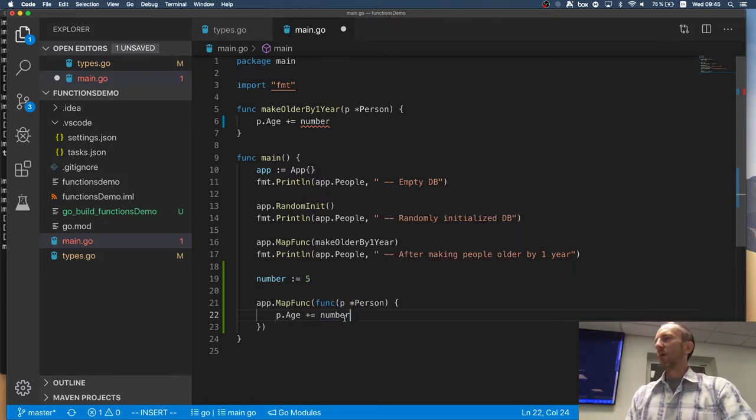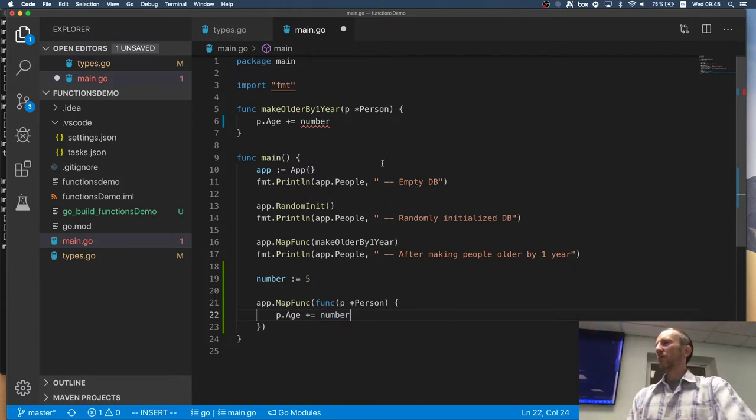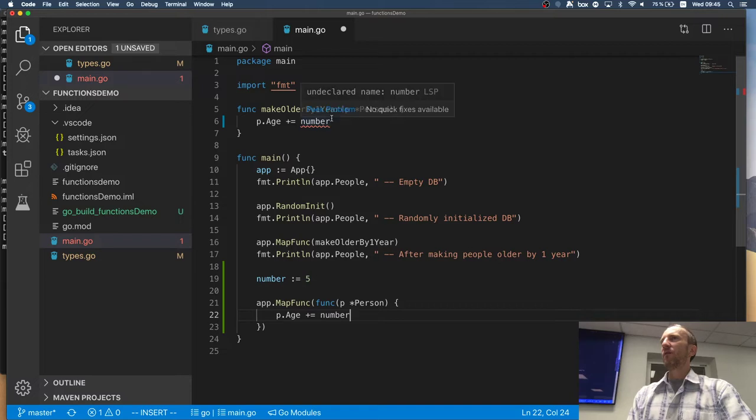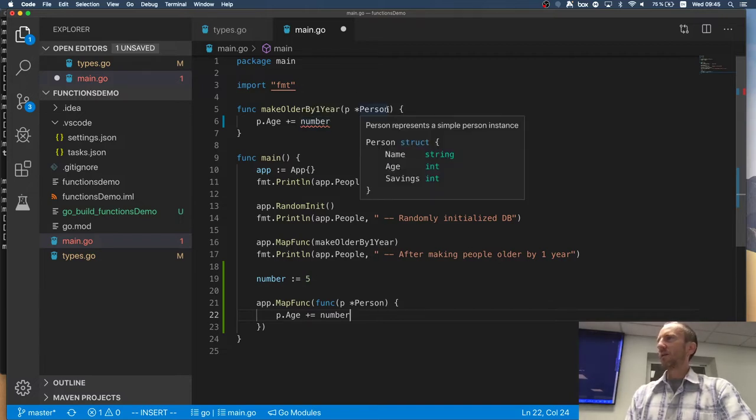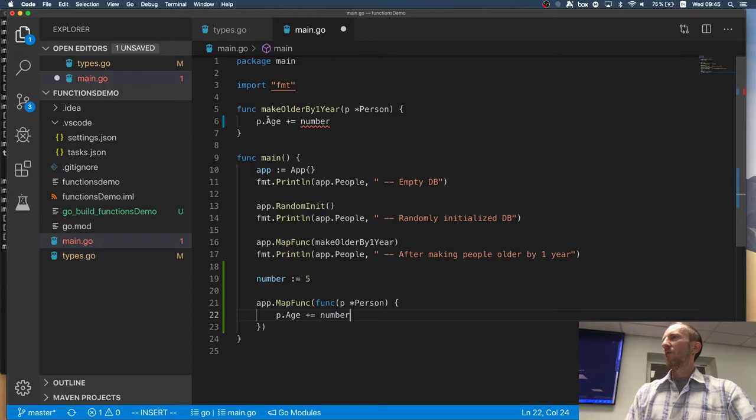Right? But I can do that. Right? And that's one way of passing a parameter to a function which doesn't have ability to pass an extra parameter. Right? So, how can I do this?